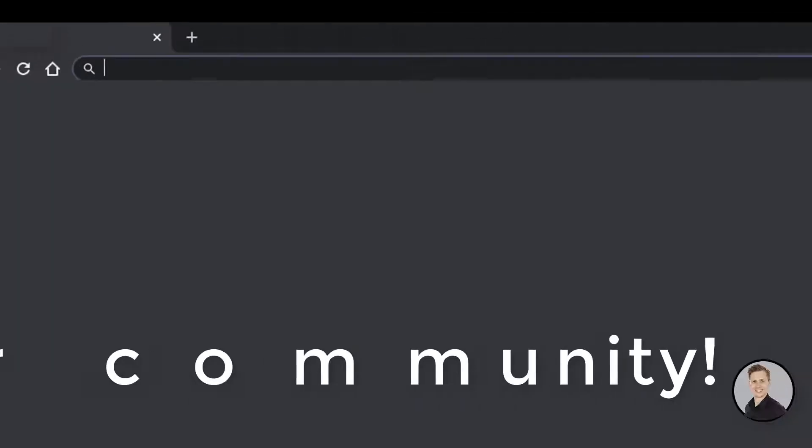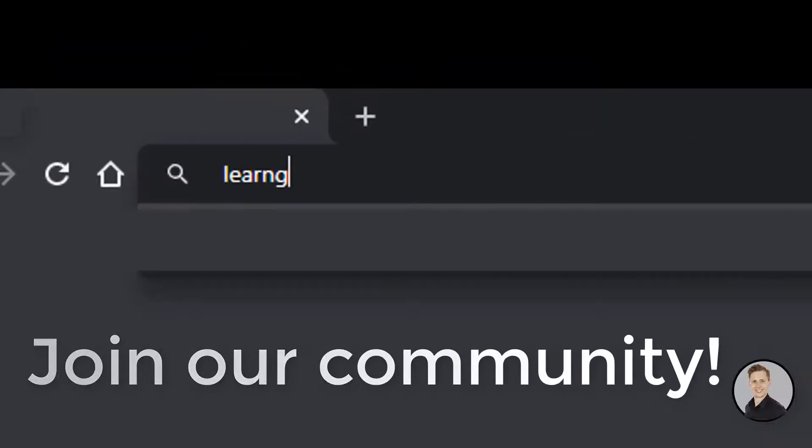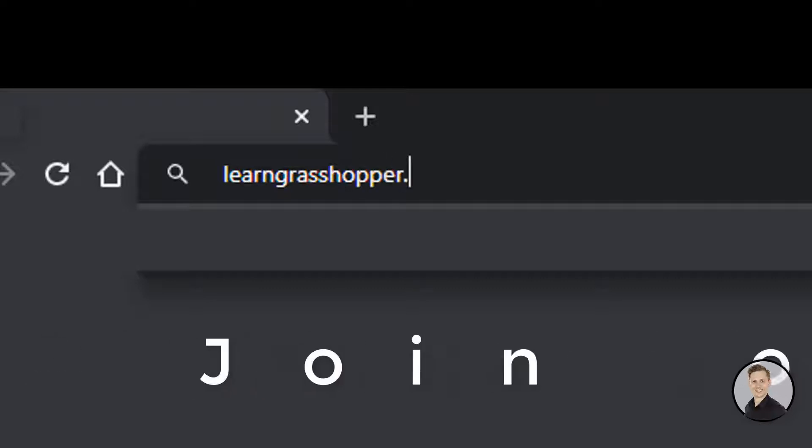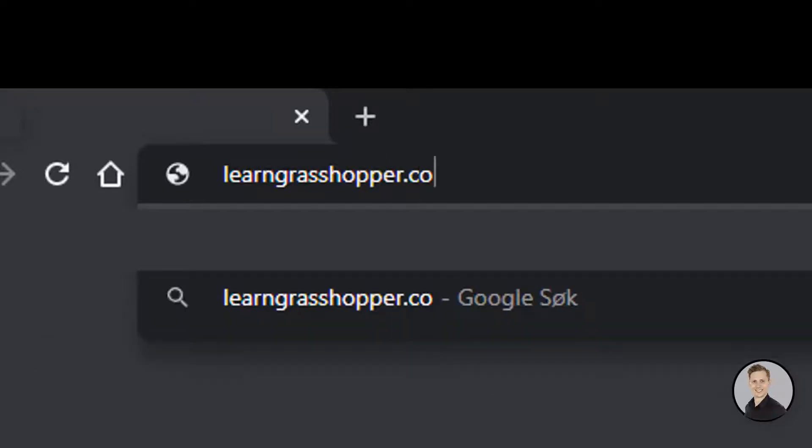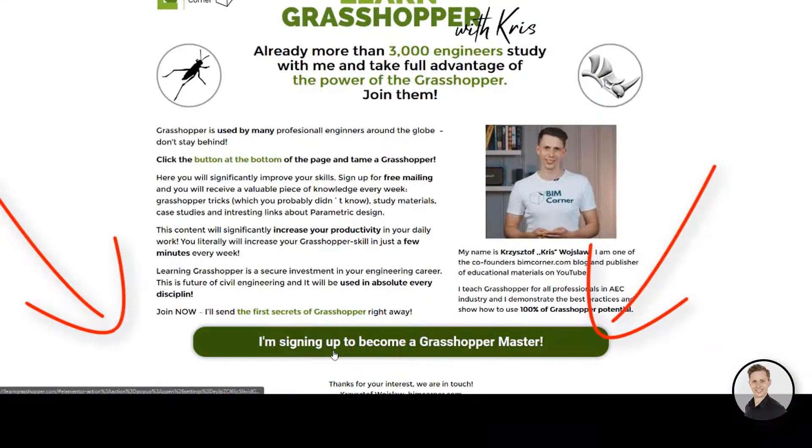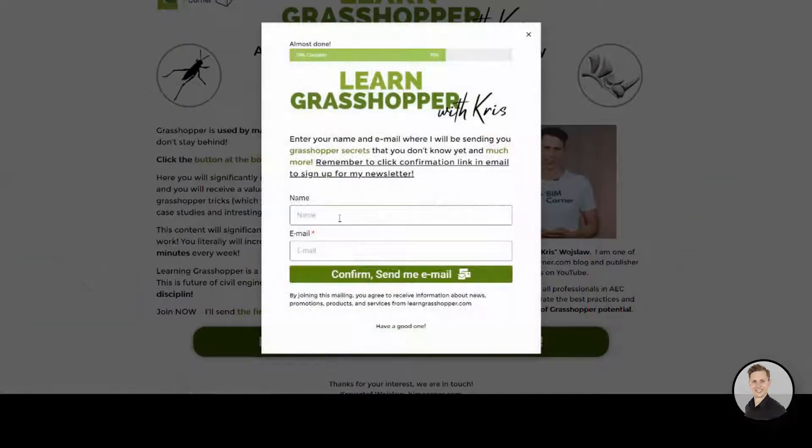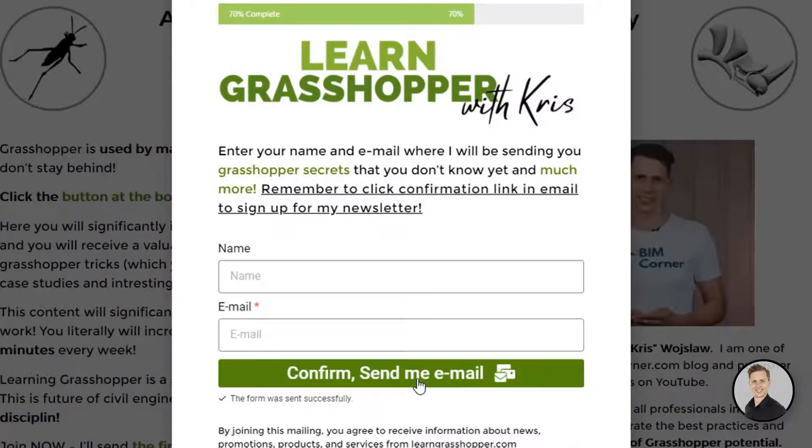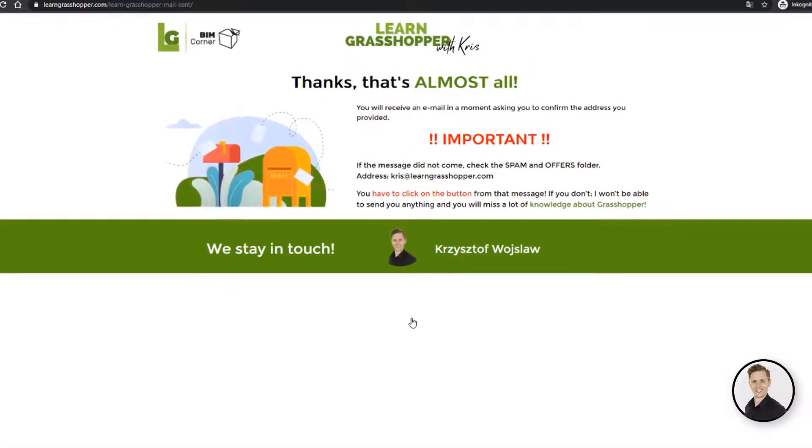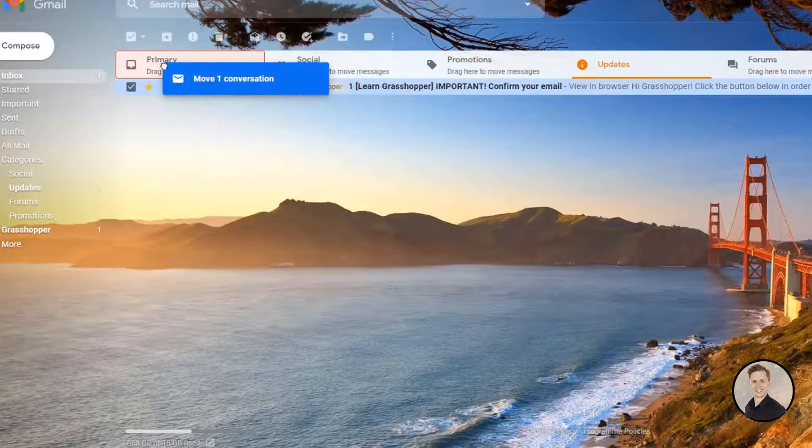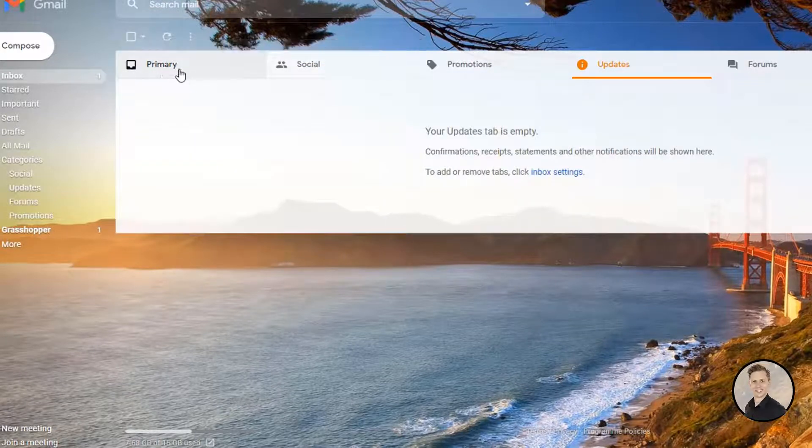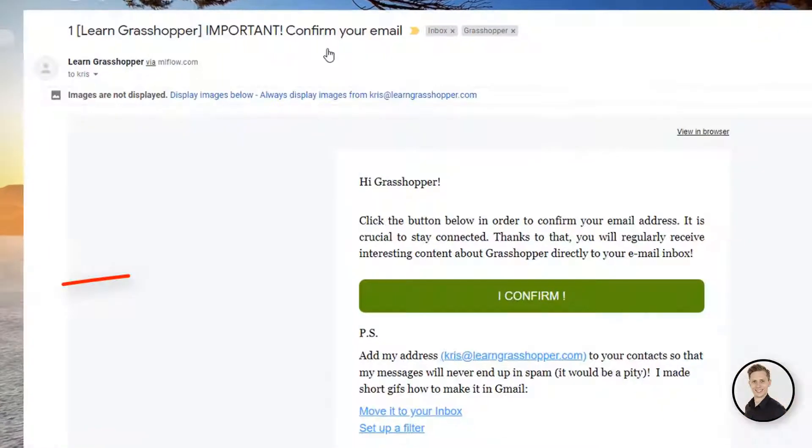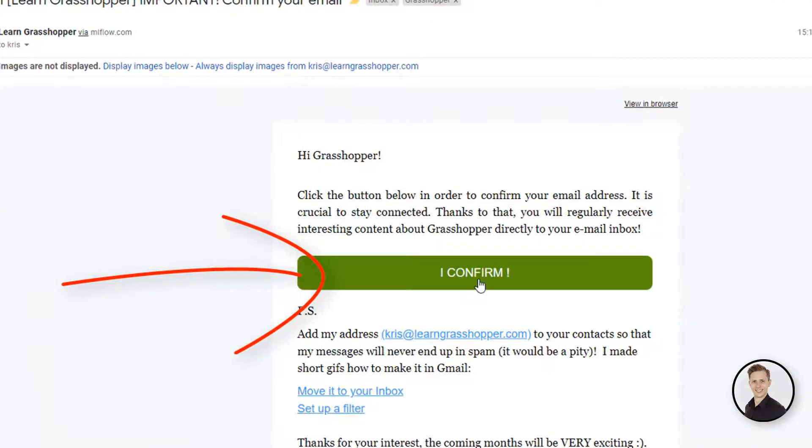To be updated and to learn all the secrets of Grasshopper, join our community. It's easy! Go to learngrasshopper.com, click the join button, write your email address and click the confirmation link in the email you will get from me. You will be getting all the latest videos, learning materials and interesting links about Grasshopper directly to your inbox.